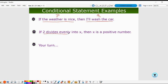If 2 divides evenly into X, then X is a positive number — P, then Q. Go ahead and pause your video and see if you can come up with your own if-then conditional statements.